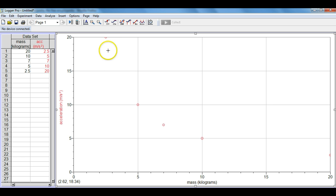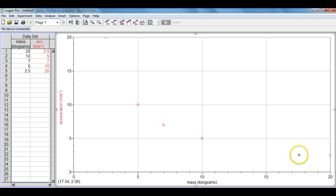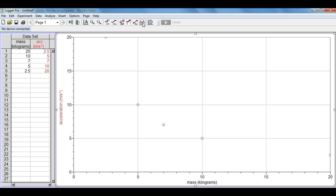You'll notice that the data actually has sort of a curved shape to it. Because of that it's not linear so we can't use this r equals function which says linear fit. Instead we'll be using the fx, the function button, which shows the curved fit.